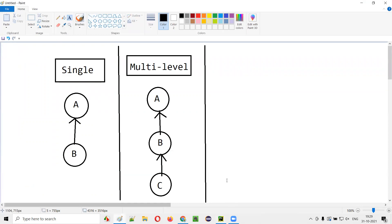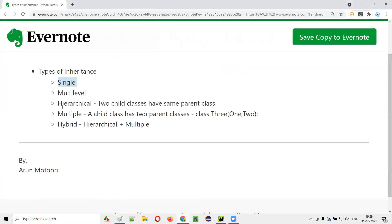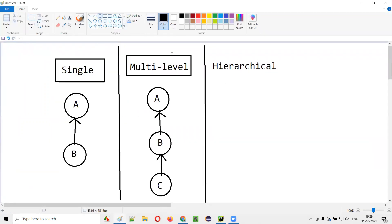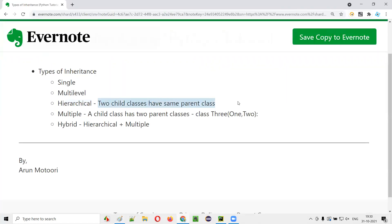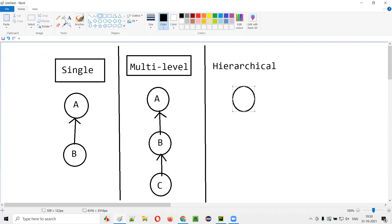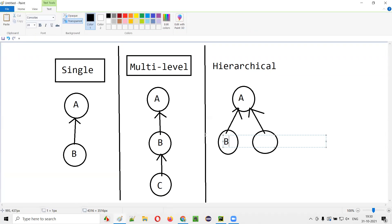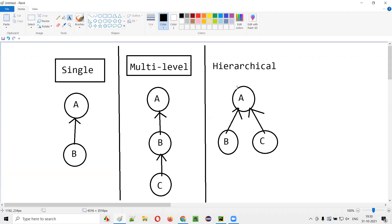Next, we have hierarchical inheritance. What is hierarchical inheritance? In hierarchical inheritance, two or more child classes have the same parent class. For example, there is one class A, and this class A is a parent of not only one child but multiple children. Class B is inheriting from A, and at the same time, class C is also inheriting from A. Same parent class, but two children. This is called hierarchical inheritance.